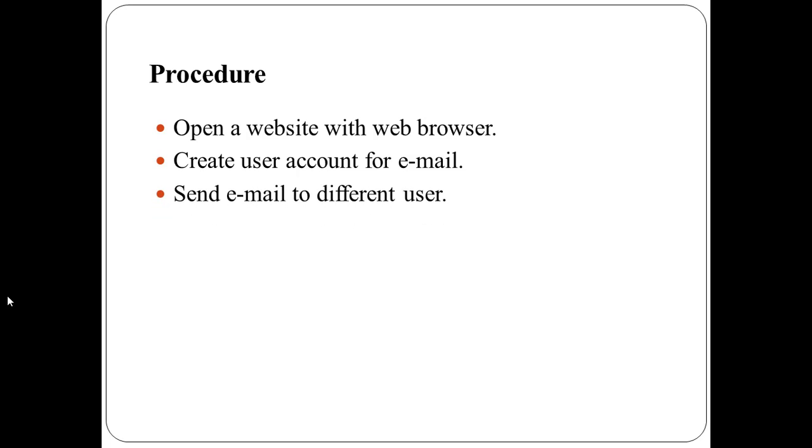Third, you can send email to different users. For this, open a web browser window, type Uniform Resource Locator inside the address bar of web browser window and press enter key. Then type user ID and password and click on login or sign in button.